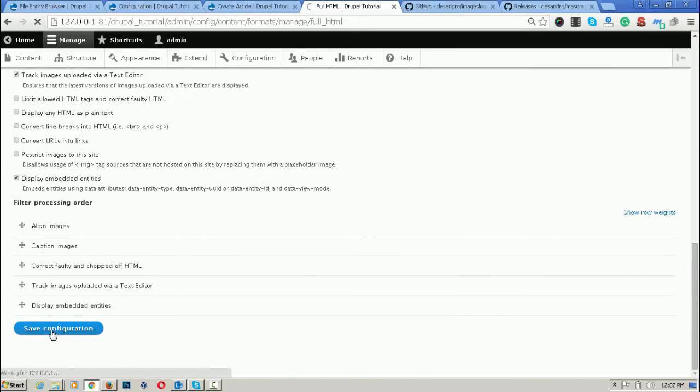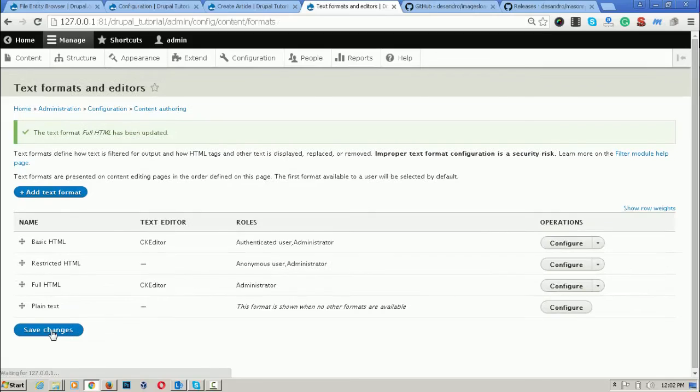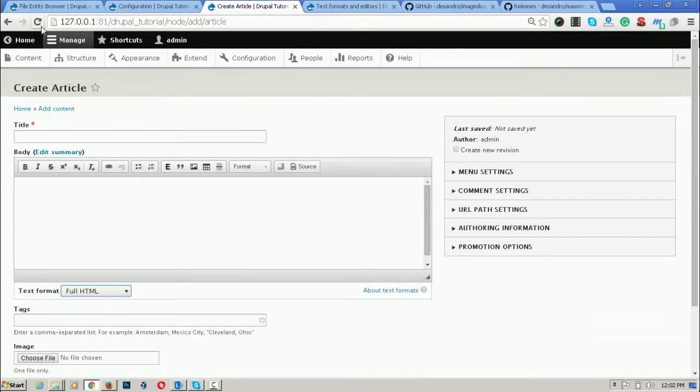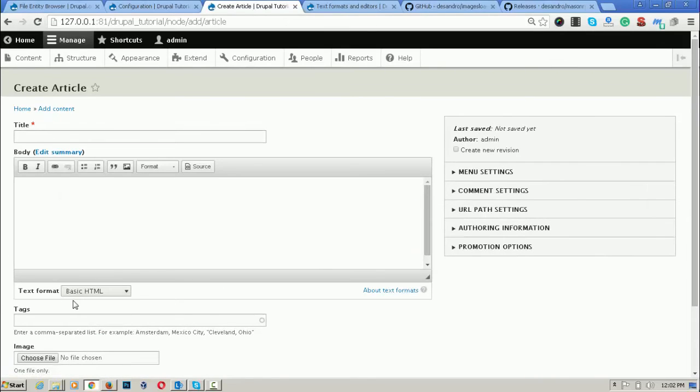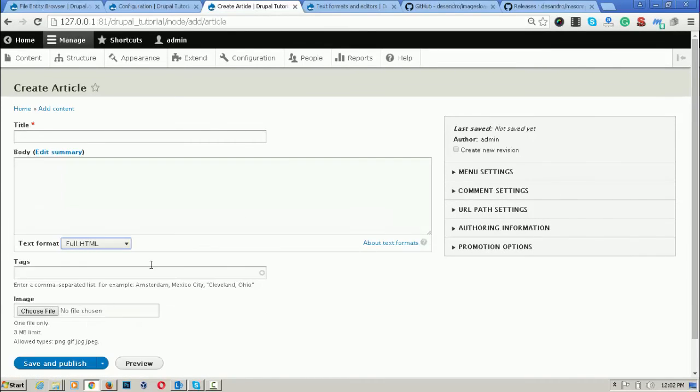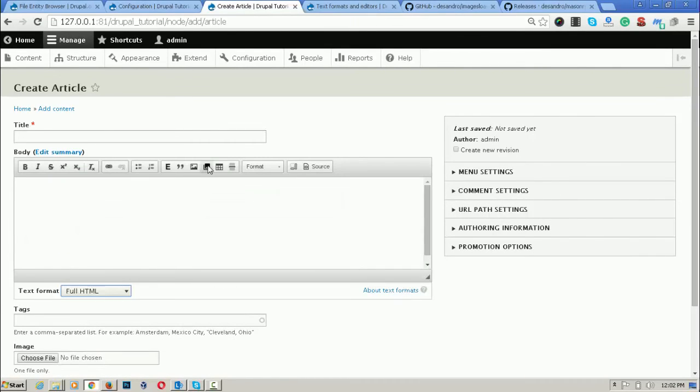After clicking on save, the configuration has been saved. When we refresh this page, the article page, then select full HTML. Then this button is here and when we click on it.